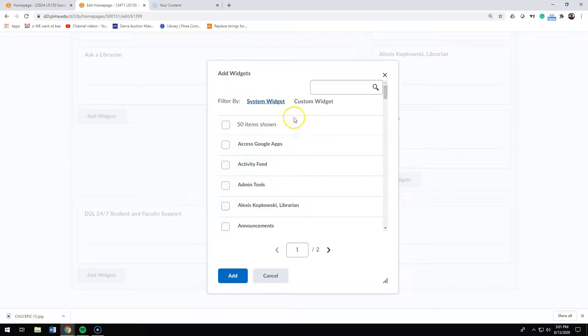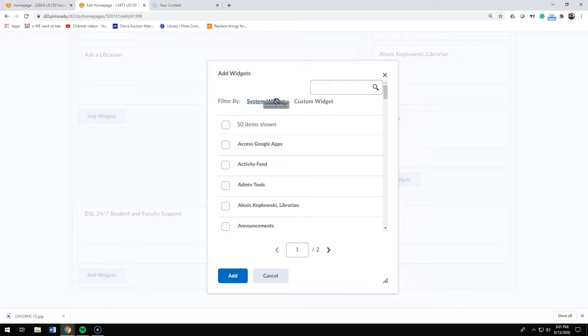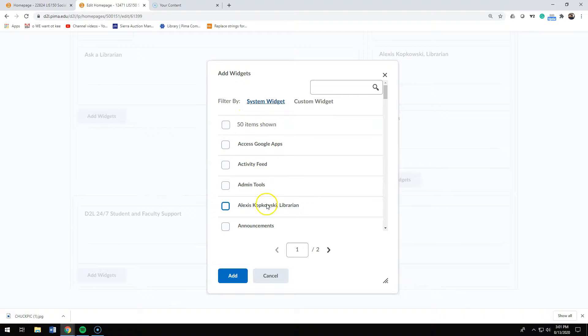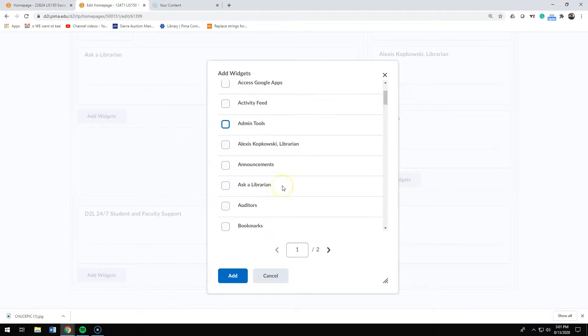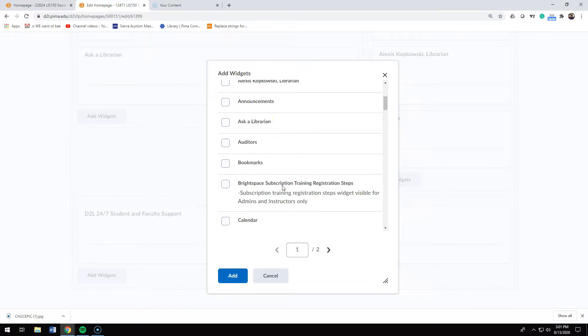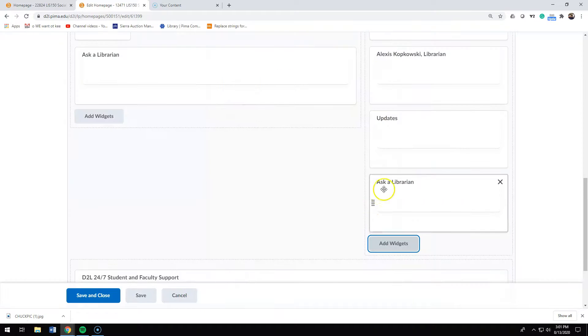When this screen comes up, you'll notice these are the system widgets. So you can add system widgets such as ask a librarian.